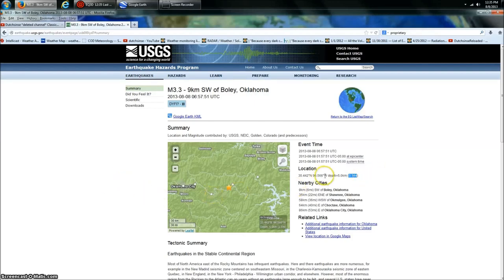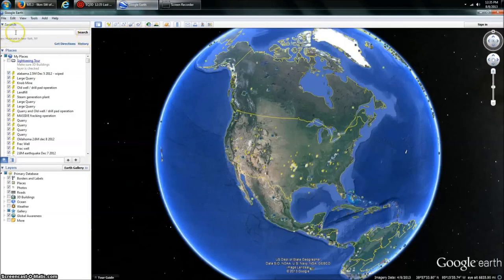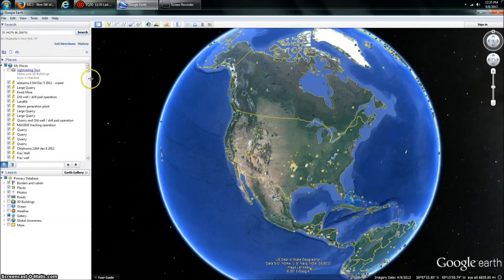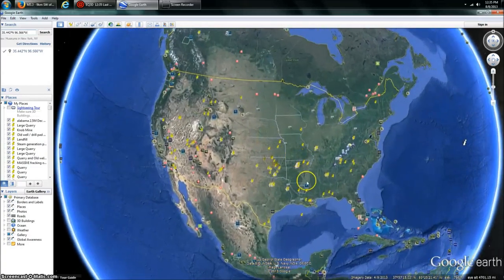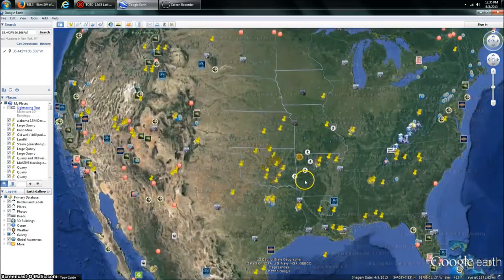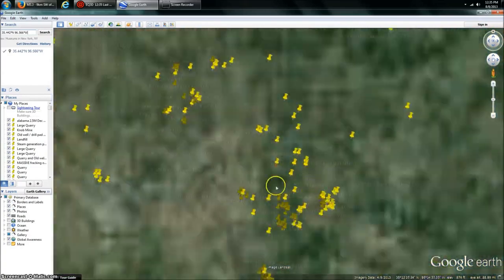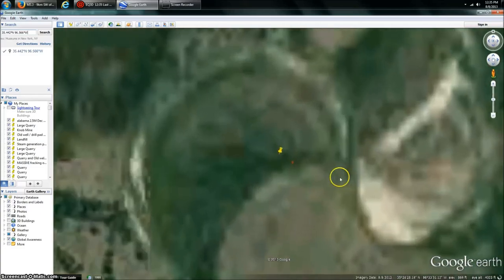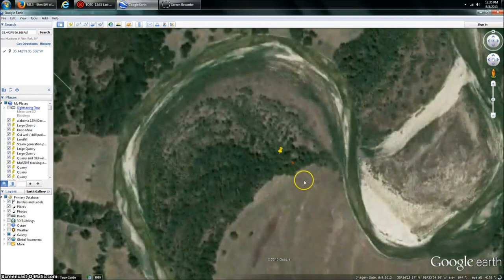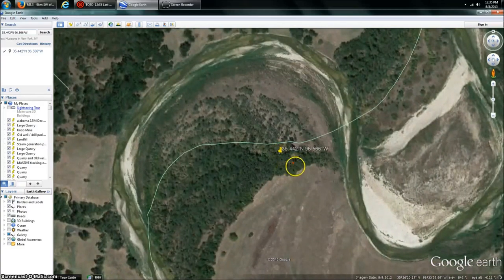So let's look up this coordinate here. Copy, and we'll go over to Google Earth. We'll put the coordinate in and hit Search. That should bring us down in here. Here's all my previous placemarks for other frack wells and earthquakes that have happened in the area. So here it is.